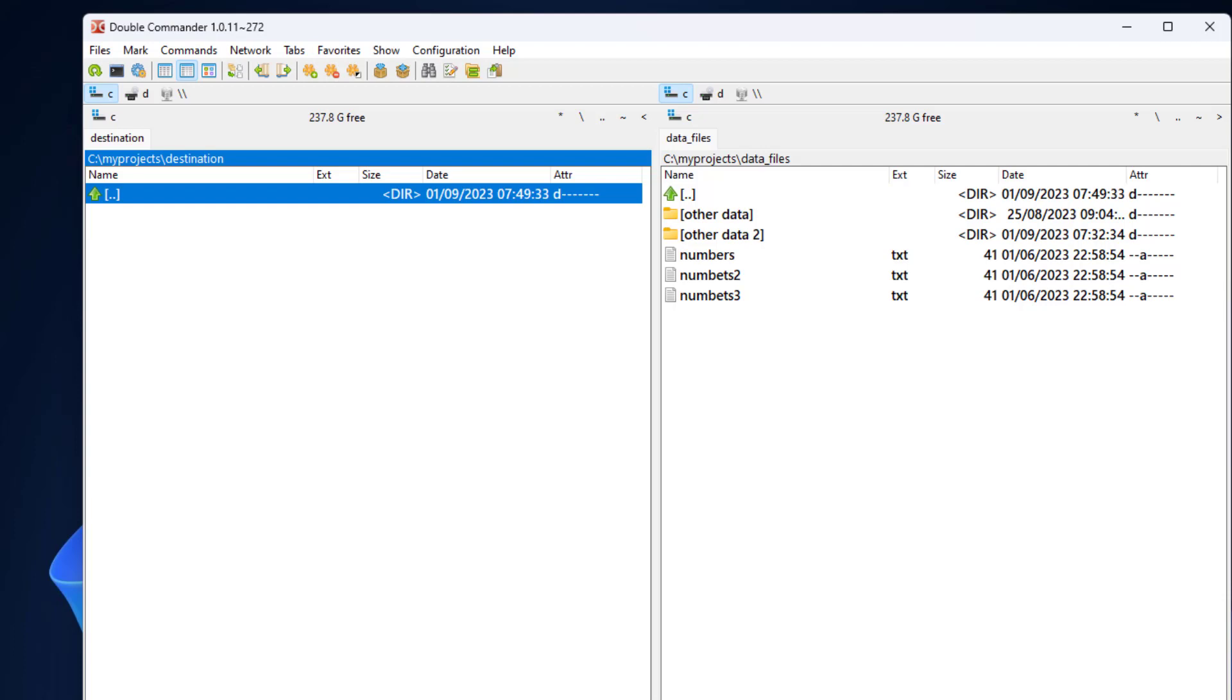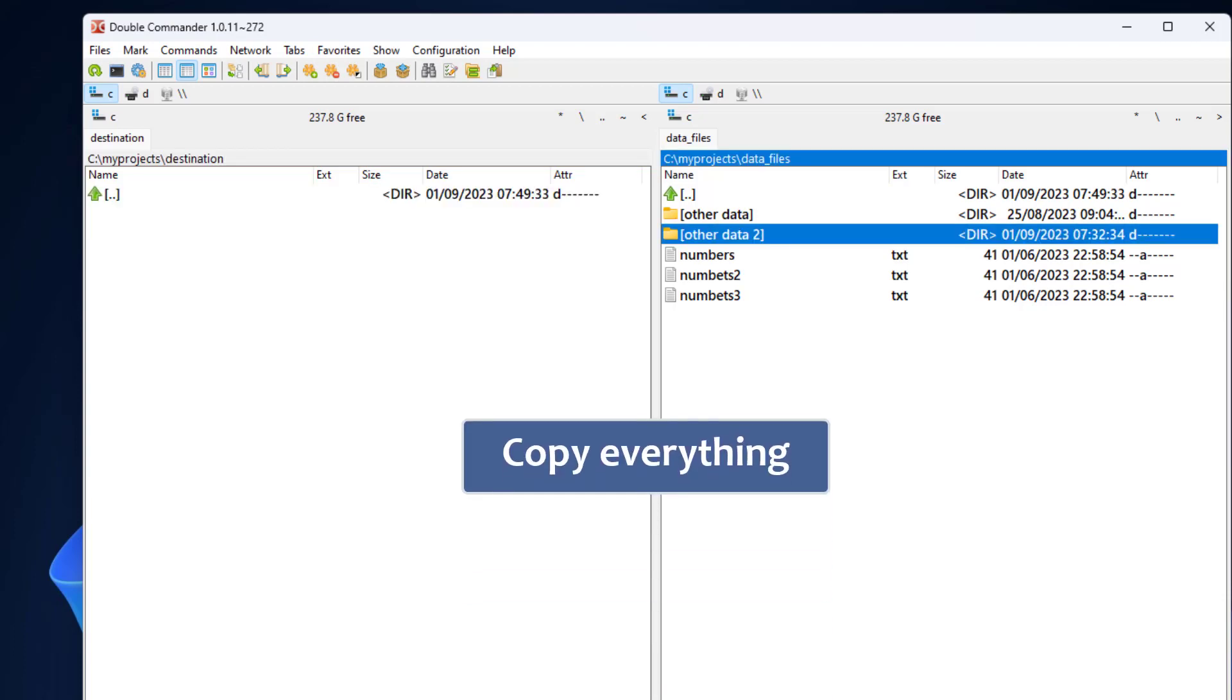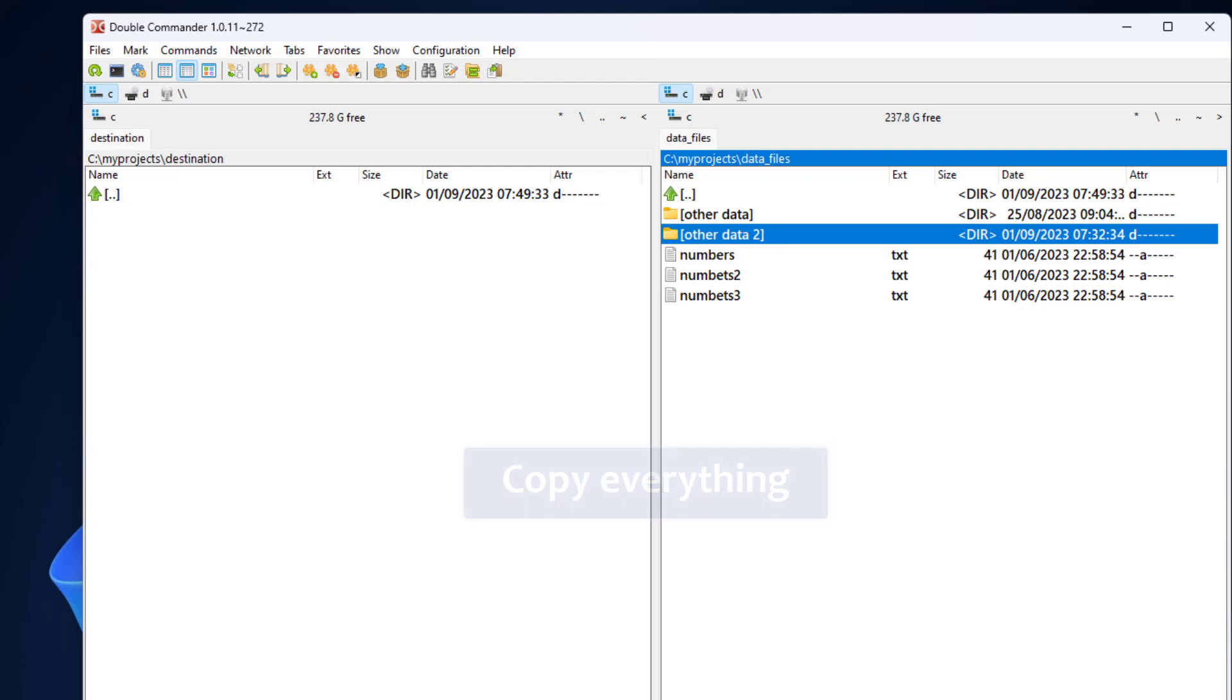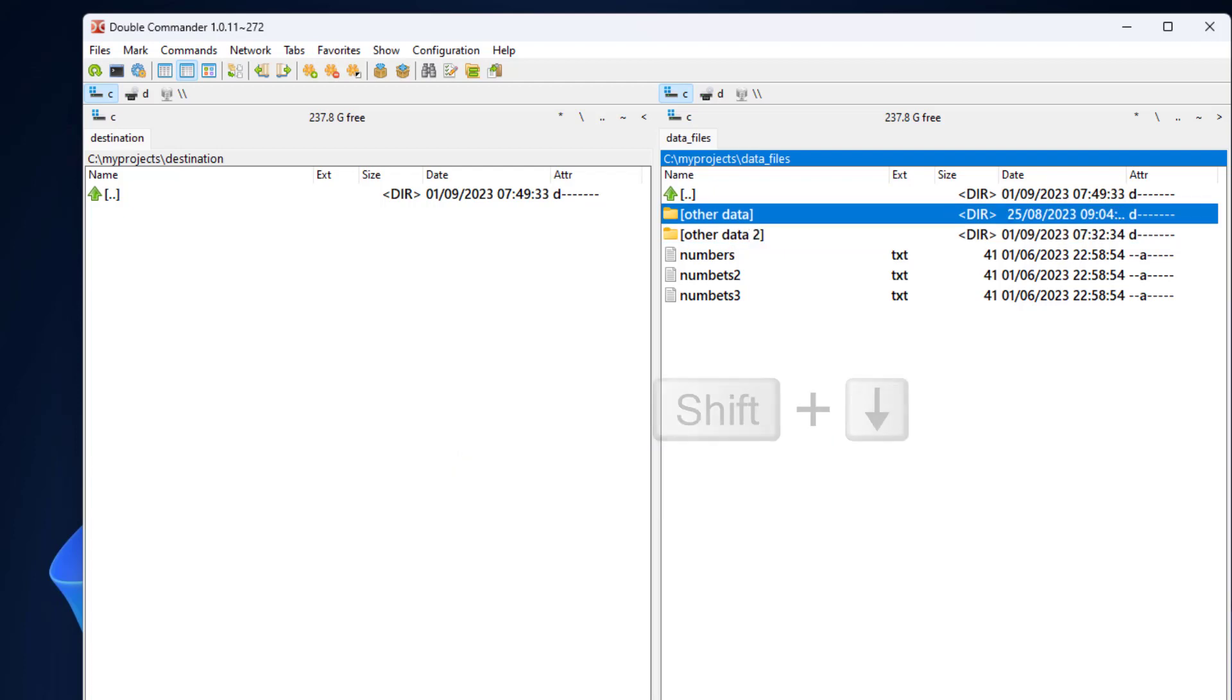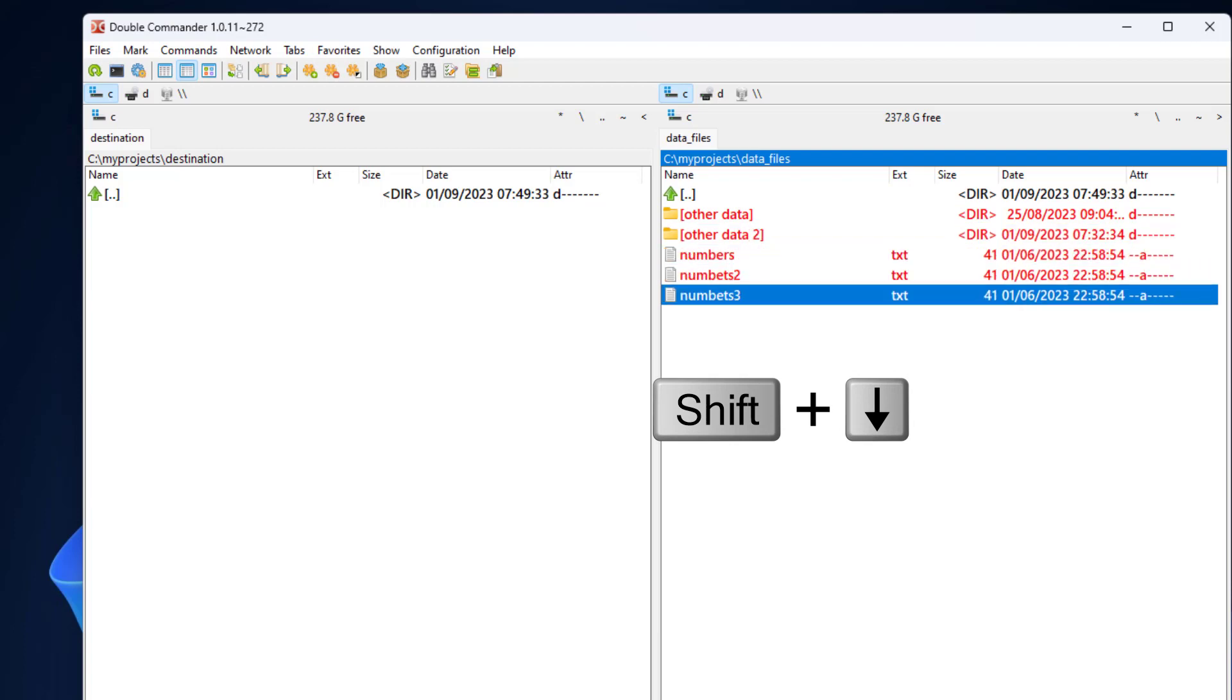I'll tab into the right panel again and will now copy everything to the left side. I'll go to the first item and then hold shift and repeatedly press the down arrow until I select all the items.